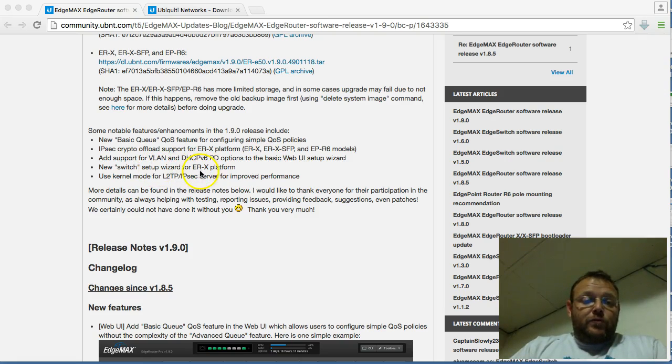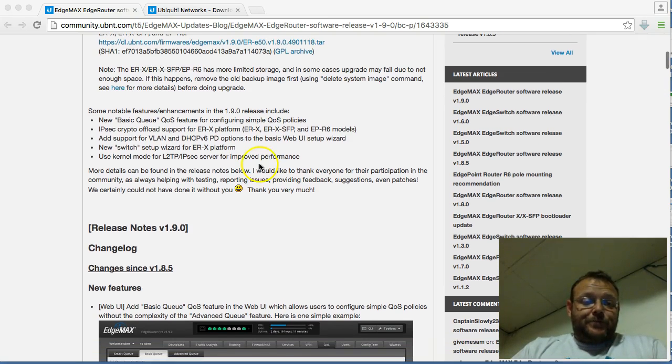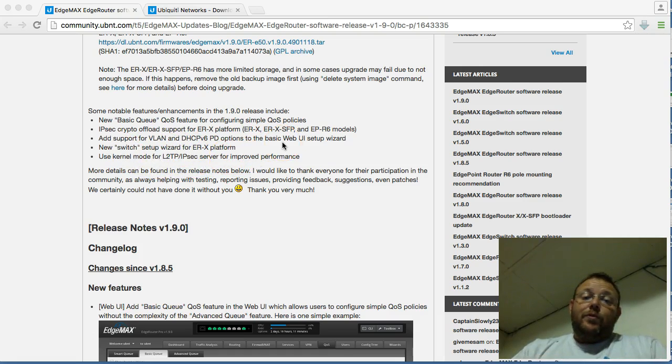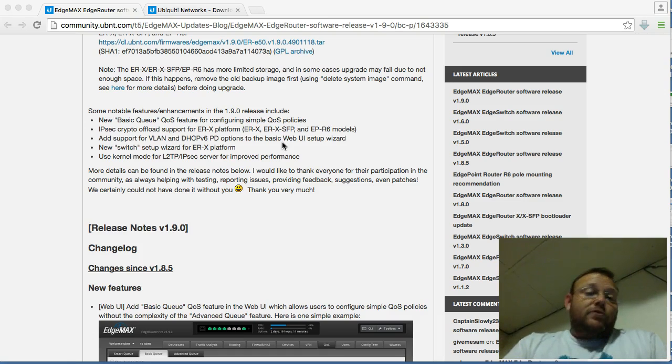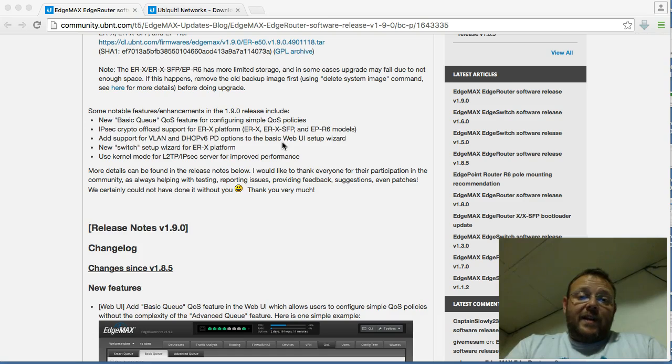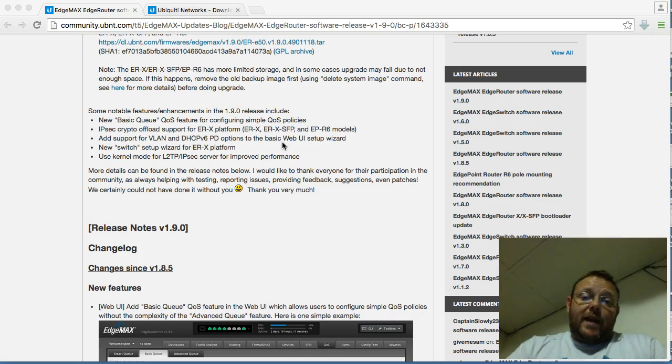New switch setup wizard for the EdgeRouterX platform. So you can actually, I'll actually scroll down and show you that here in just a second. And use kernel mode for L2TP IPSec server for improved performance. Now, I was running the beta of 1.9 and I haven't done any production 1.9 installs yet, but we're going to upgrade one here live and see what happens.